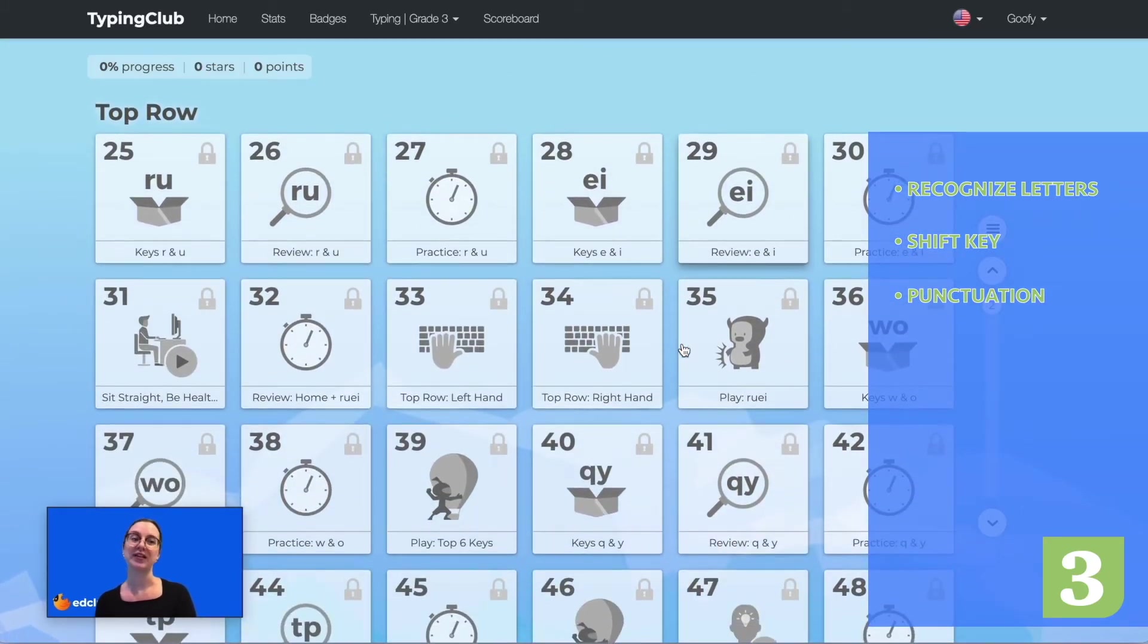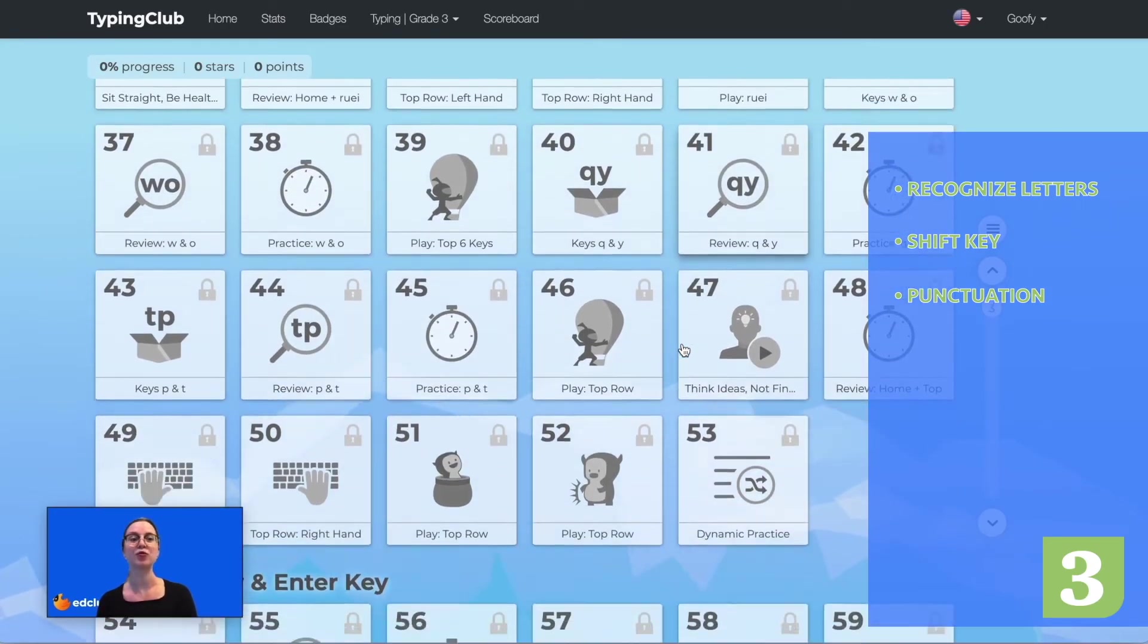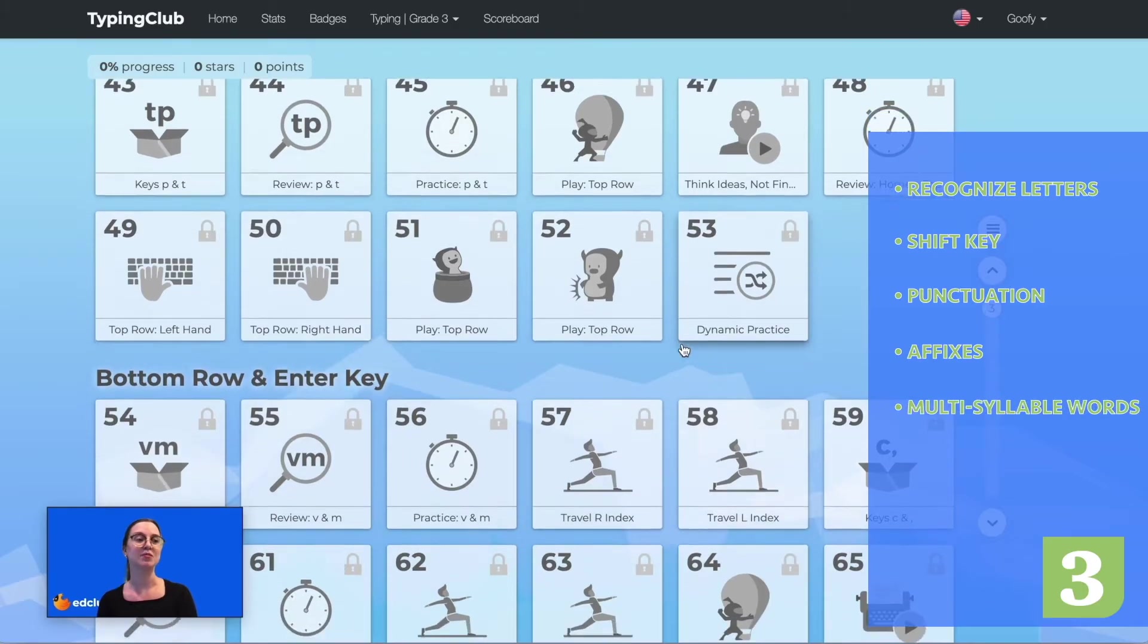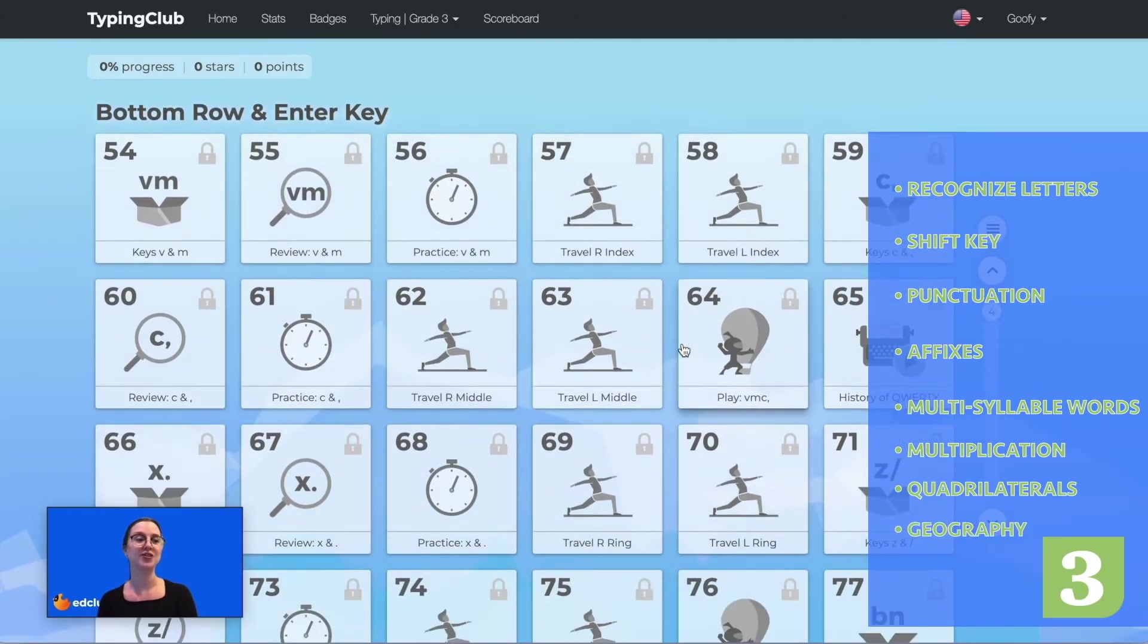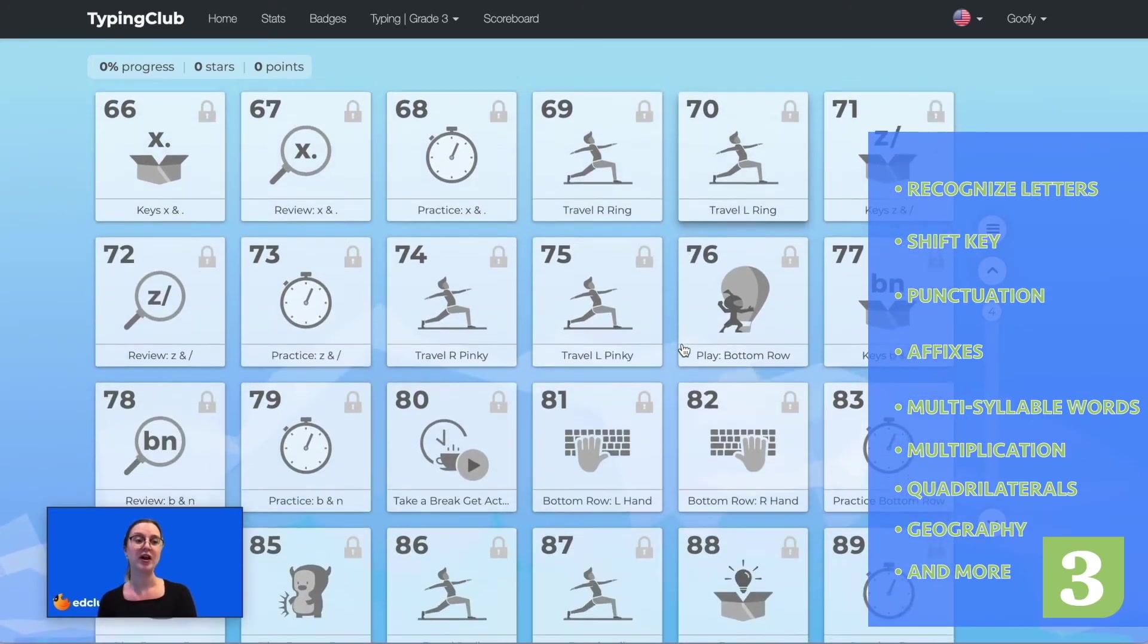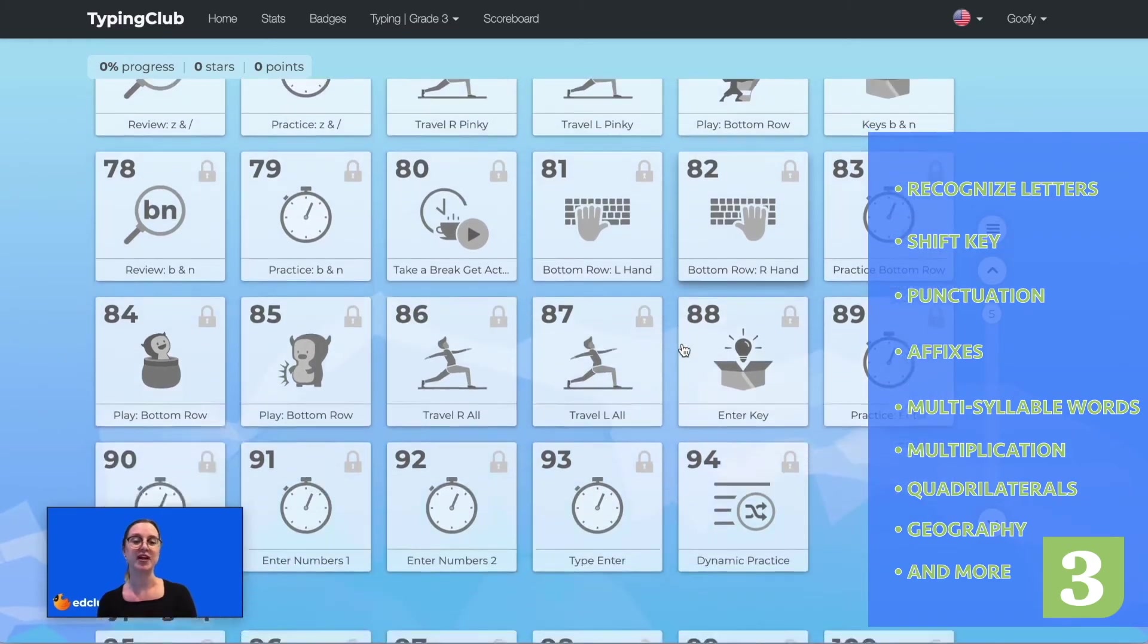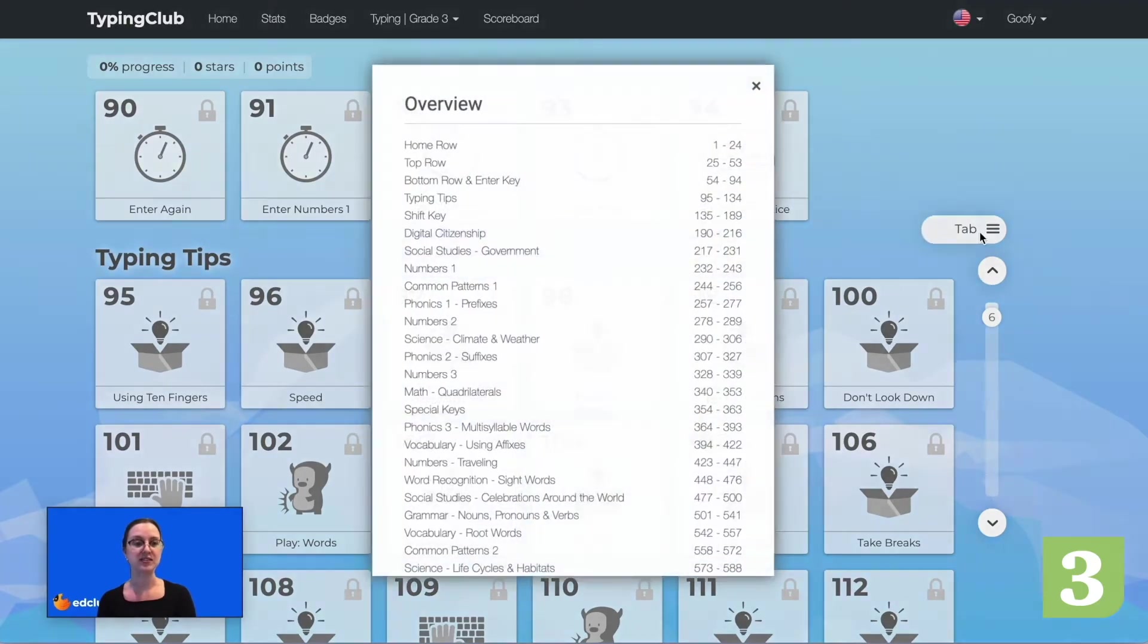Students will type language arts, math, science, and social studies content from grade 3 standards such as affixes, multi-syllable words, multiplication, quadrilaterals, geography, government, climate, and weather. By the end of the course, students should be able to type at least 15 words per minute. Let's take a look at some of the lessons.